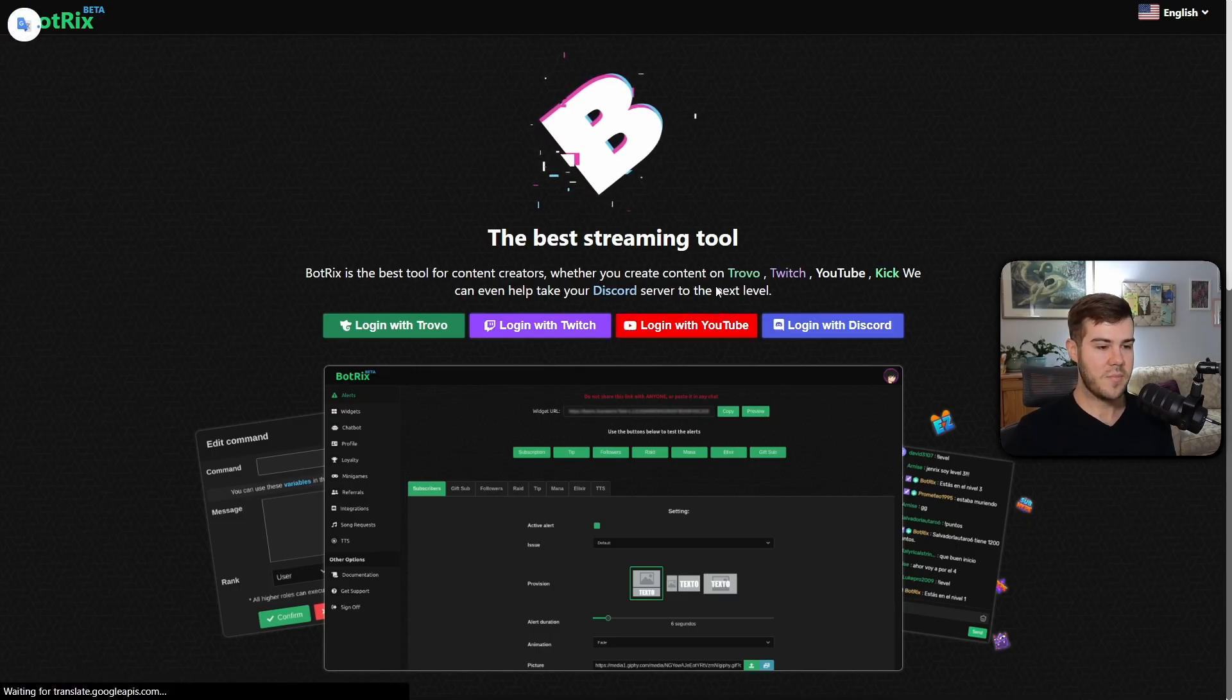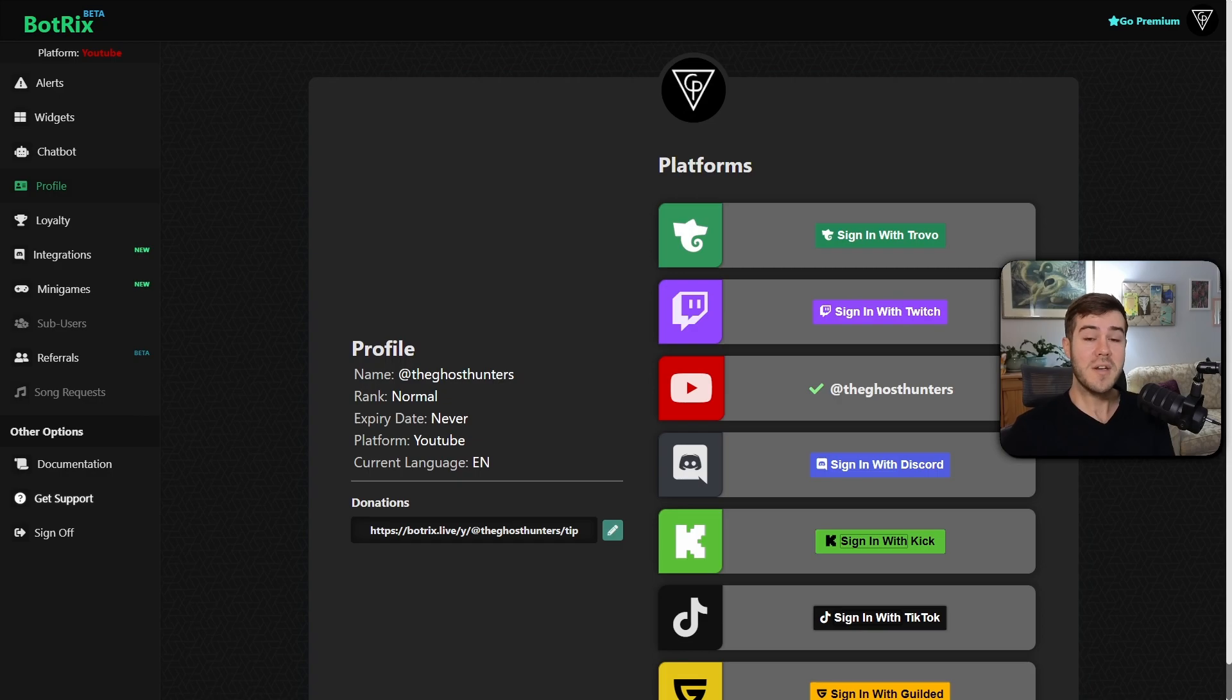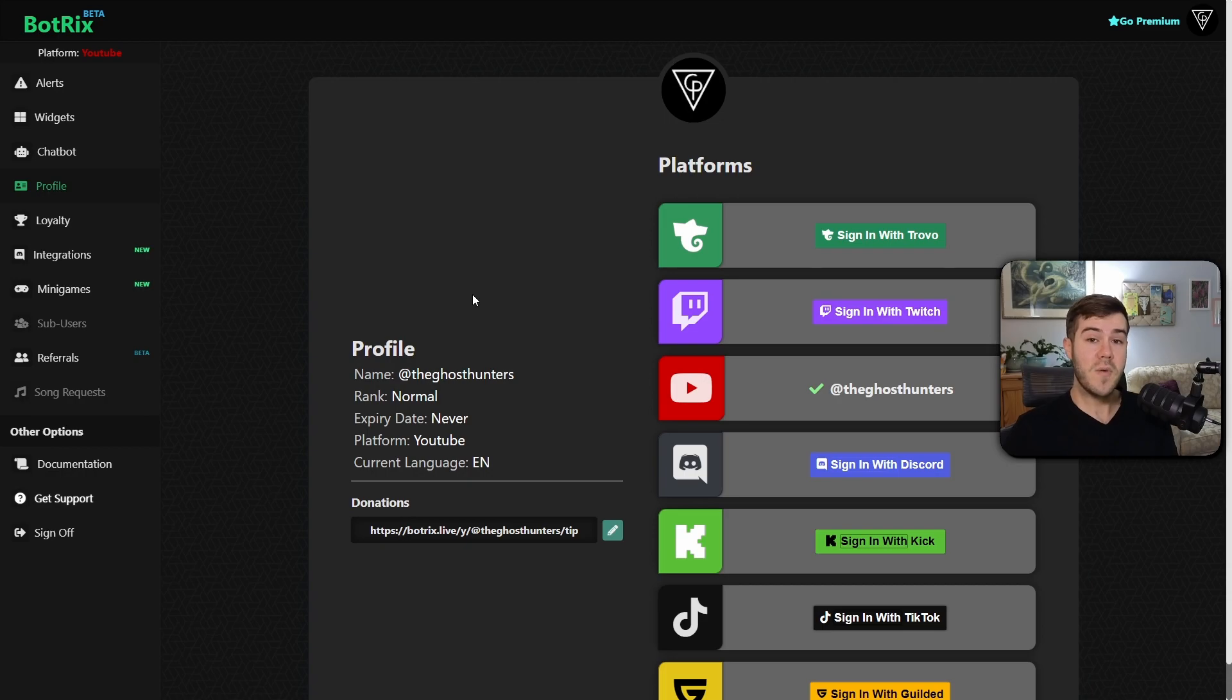Click that little button. Once you've logged in and given Botrix permissions, you'll be brought to this profile tab right here, and you'll know you've done it correctly if it says platform YouTube in the top left.